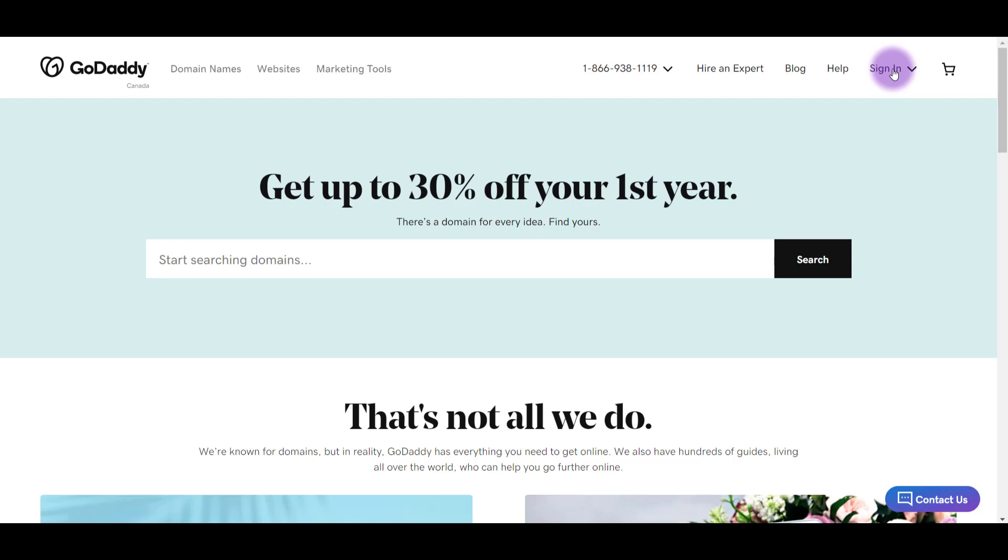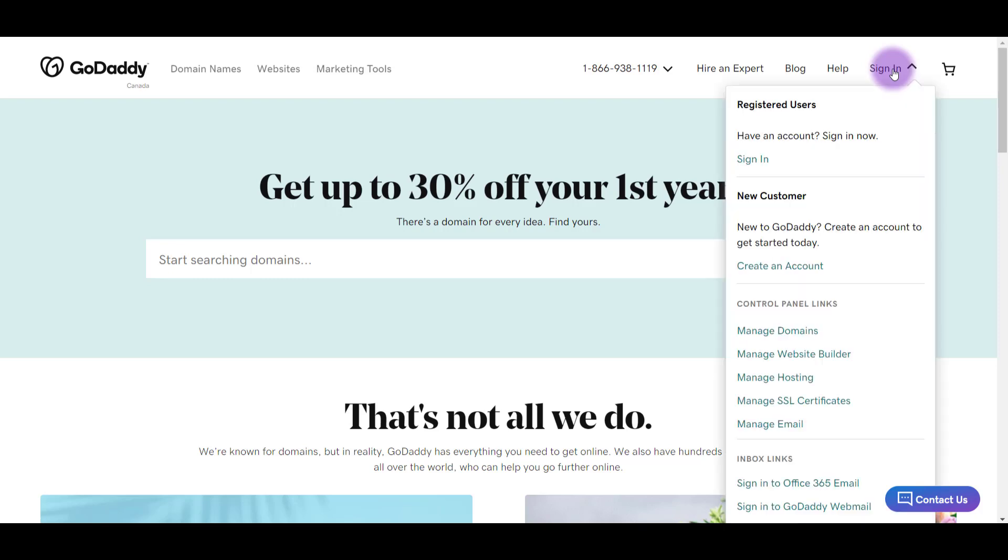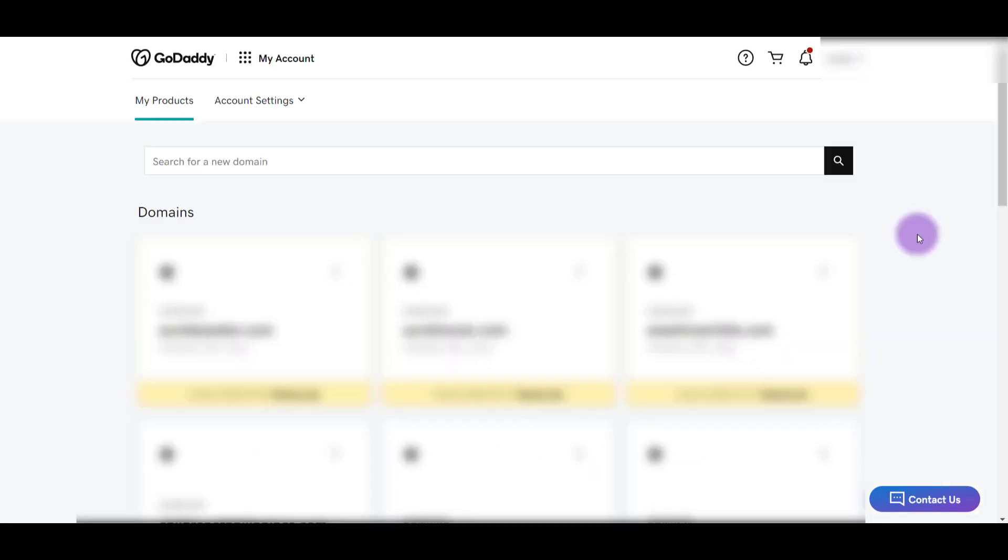So I'm going to click sign in and you see here, it says new customer, you would create an account. I already have one, so I'm going to click sign in. Okay, once you are signed in, you're going to see some sort of a search bar and it's going to say something like search for a new domain.